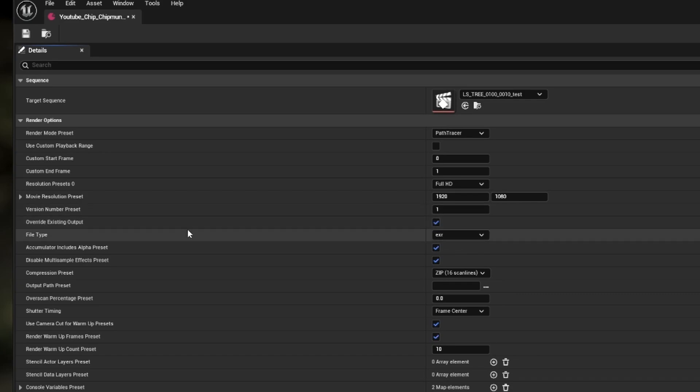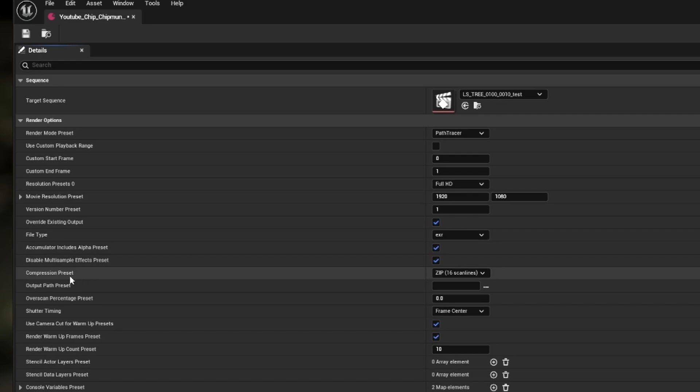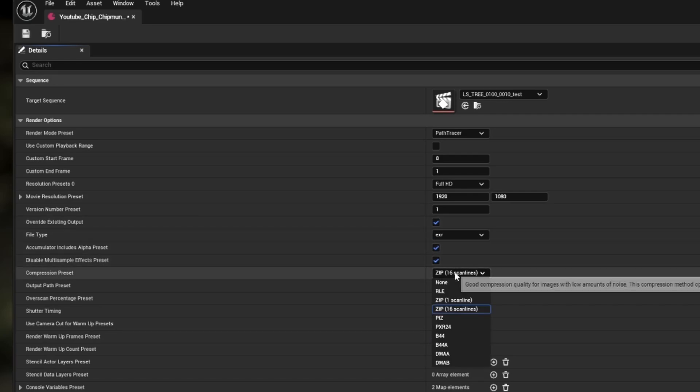Underneath you'll see a new file type dropdown. You now have more options to render different file types. Moving down, you will have compression type. This will make sure your files aren't too large.